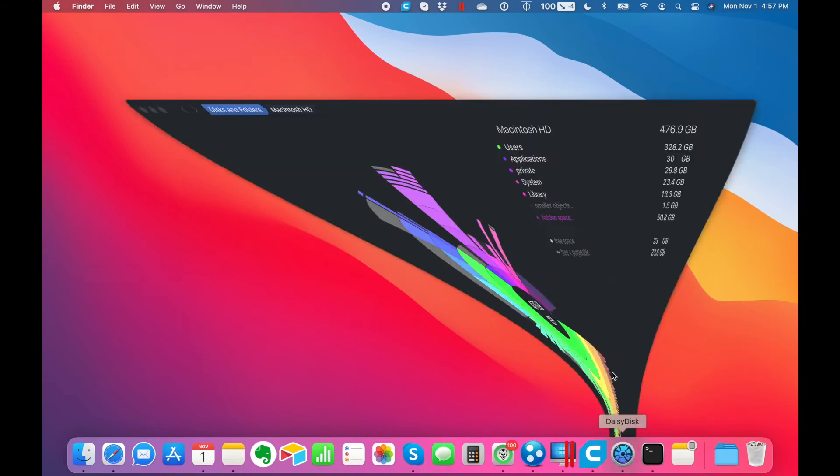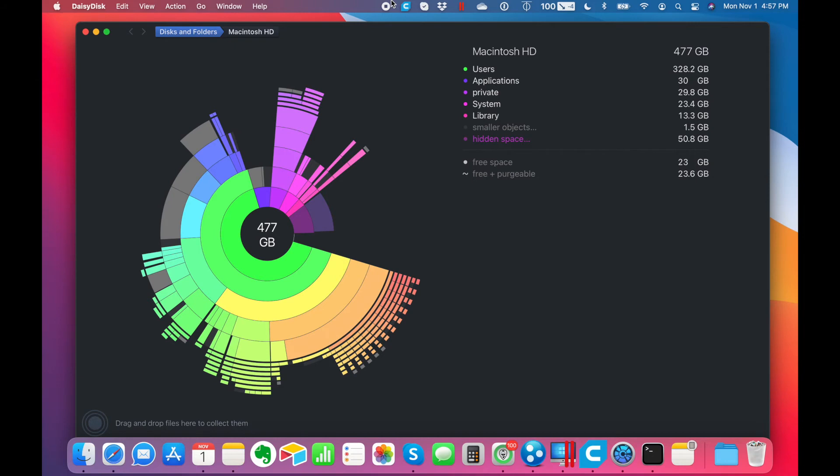The last thing is a program called DaisyDisk. You can find the link down in the description. I think the last time I looked when I bought it, it was maybe $10. It's well worth it for how many times with a Mac, everybody seems to run out of hard drive space. When you launch the program, there'll be one button that just says scan.